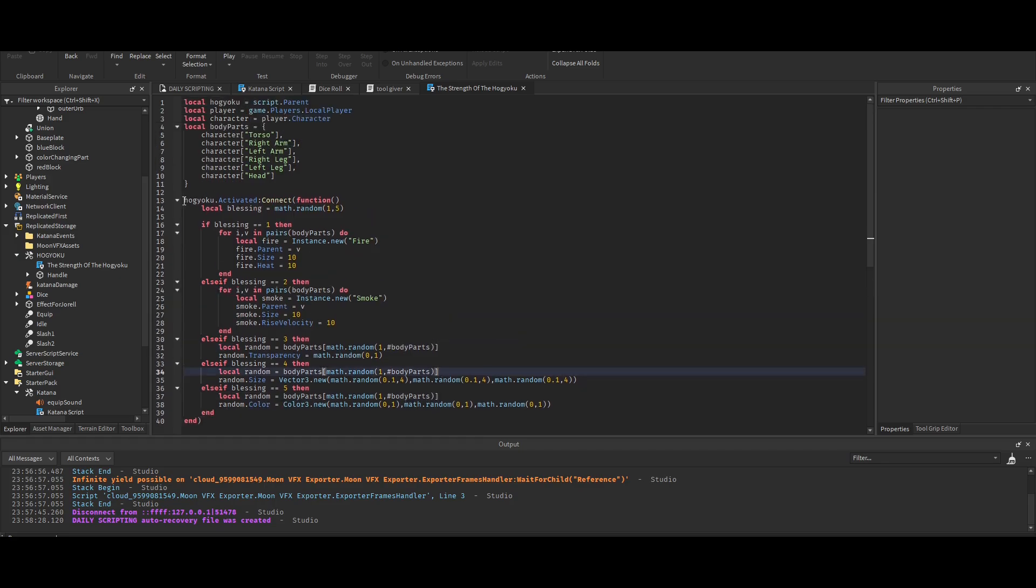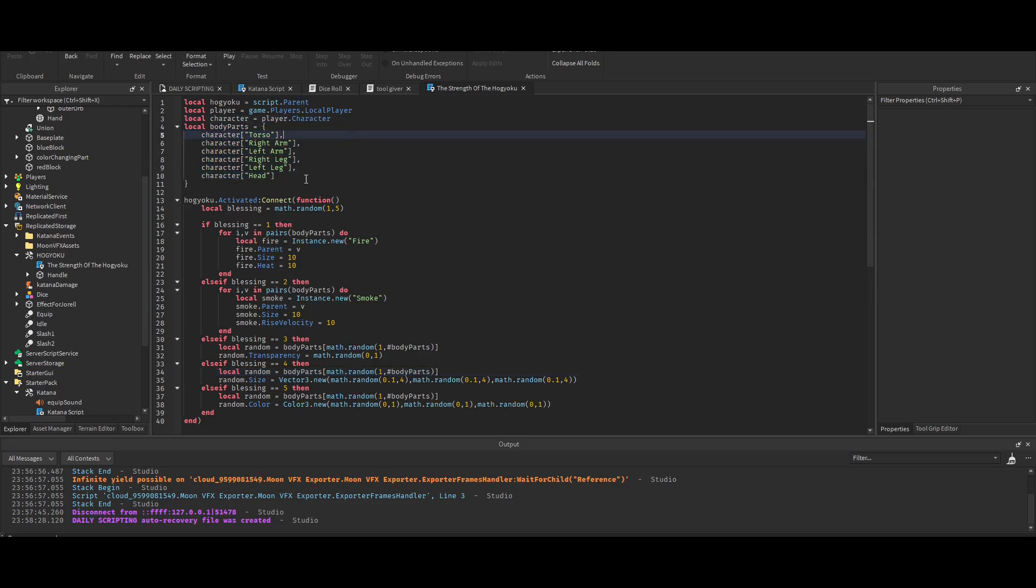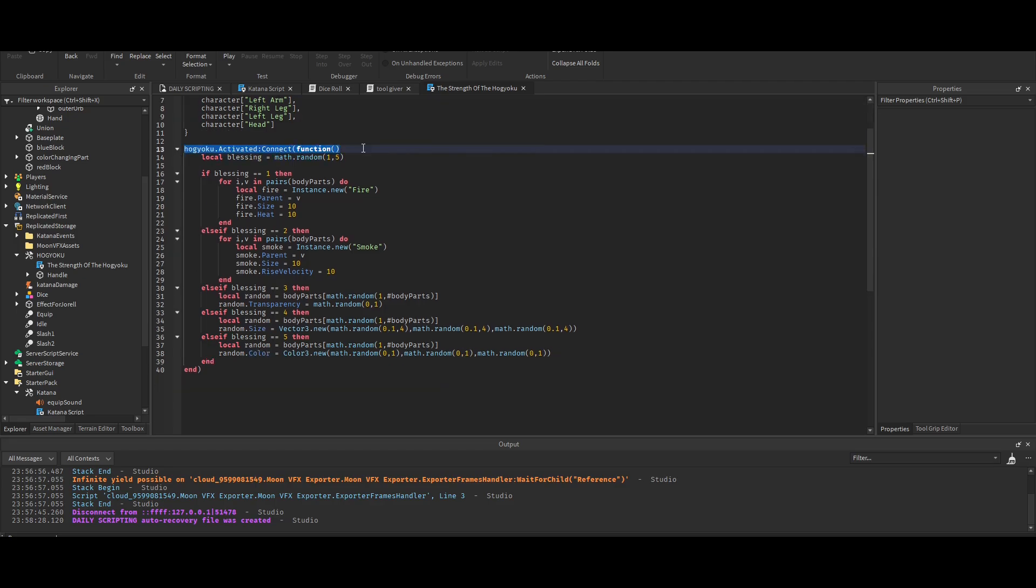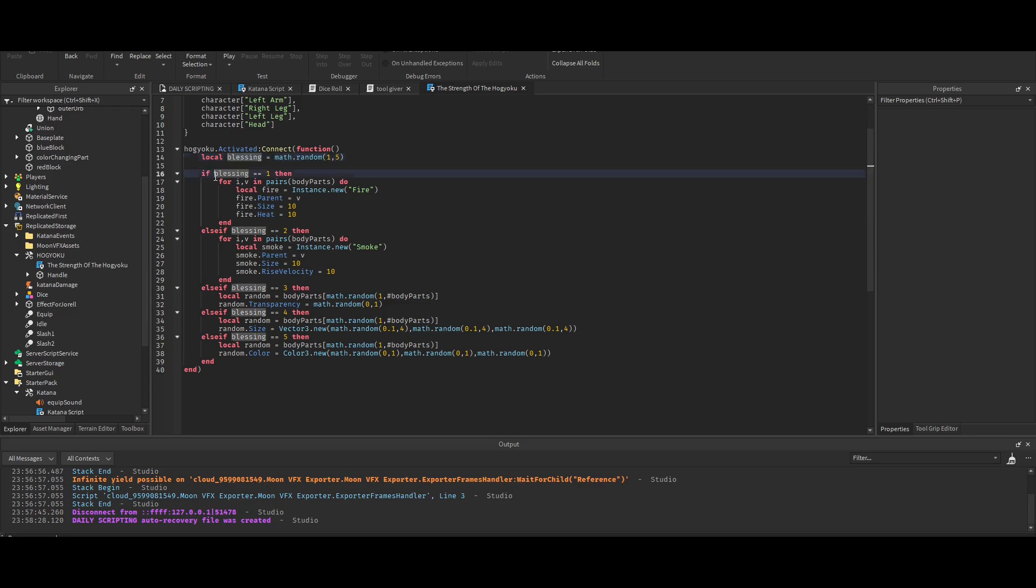And then you go to this, and this is where the function of the Hogyoku itself is. First of all, you have the body parts of the character, which is stored under the player's character. When it's activated, when you click with the tool, it gives a random number from one to five.